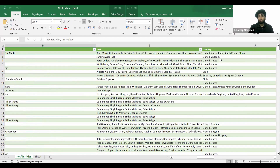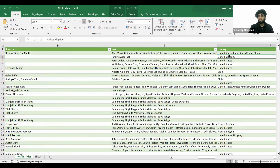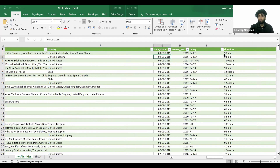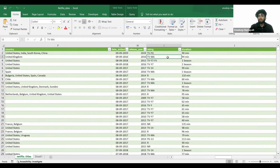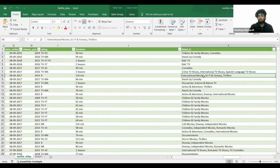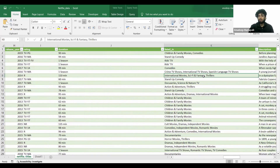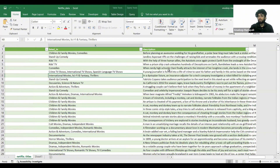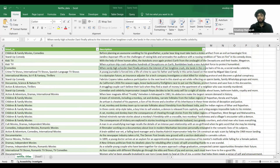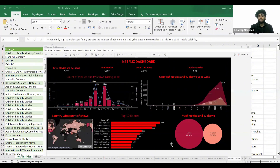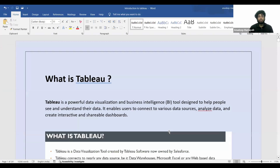There's also the cast, in which country it was released, when it was added to Netflix, in which year, what is the rating, duration, and the category — the genre of the movie — and description of the movie. Just by looking at this we don't understand much, but that's what Tableau will help you do.